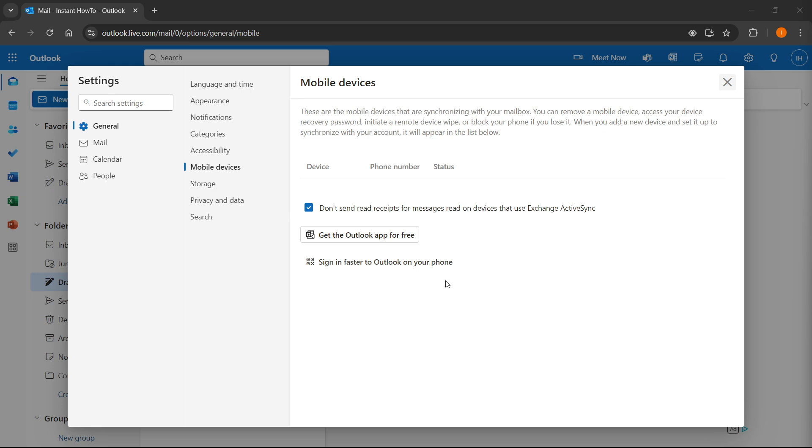Now, then after you've done this, you can keep that window open and then scan the code. It will automatically connect your phone with your Outlook account via that QR code.